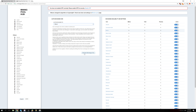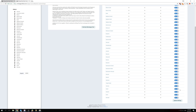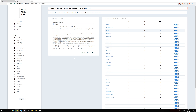Click Set Auto Exchange Coin and every coin you mine will automatically be exchanged for Bitcoin. But if you want to exclude a specific coin — say, Electroneum — just click on Electroneum, set it to Off, and click Update Settings. Every other coin will be exchanged to Bitcoin except Electroneum.